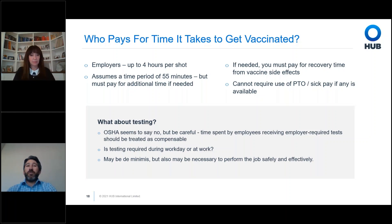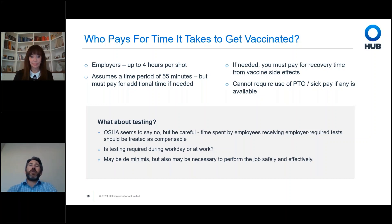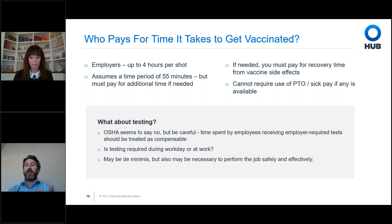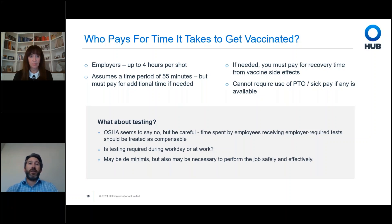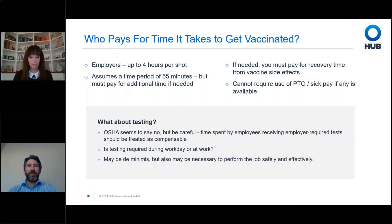Regarding time off for vaccination — the preamble and regulation start with the assumption that you must pay for someone to get vaccinated, and you cannot deduct from their currently existing PTO. You can give additional paid time off, but cannot deduct from something already earned. OSHA then estimates it will take 55 minutes — they built that estimate as: 15 minutes to travel to the medical provider, 5 minutes for paperwork, 15 minutes back home, then 20 minutes at the doctor's office for the shot and waiting period.